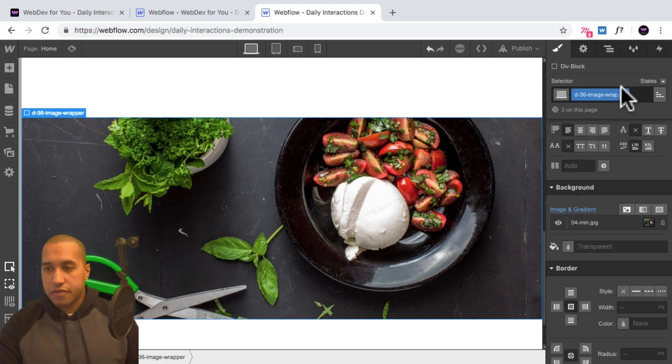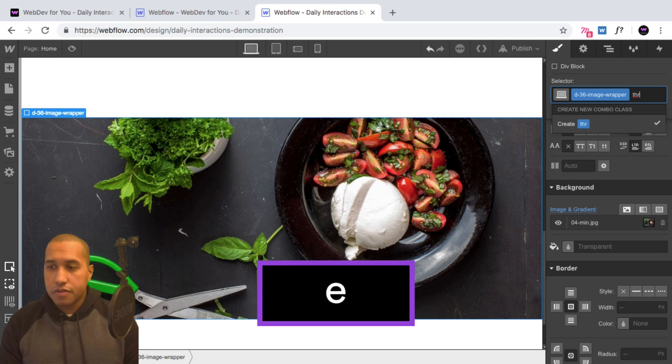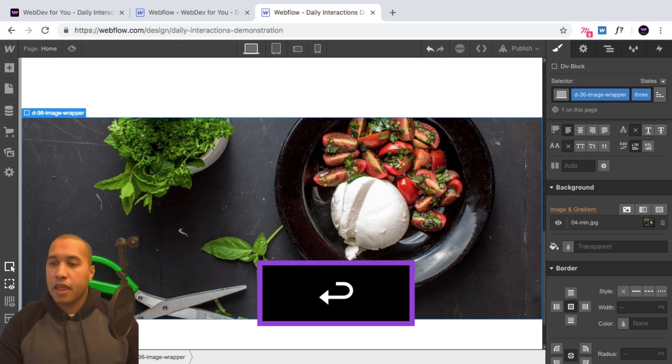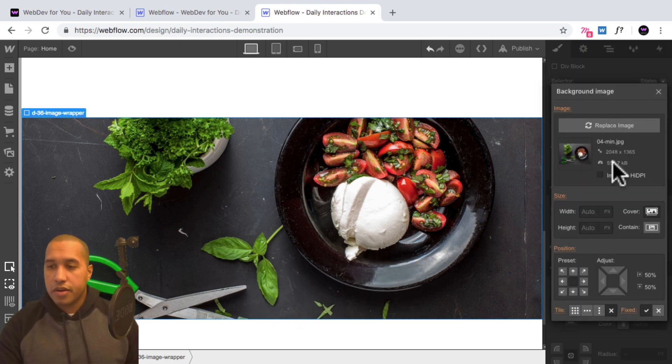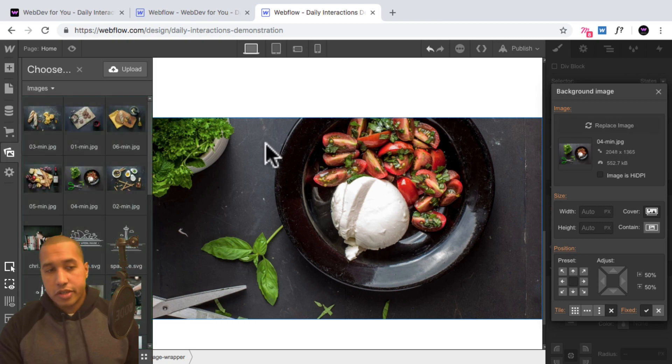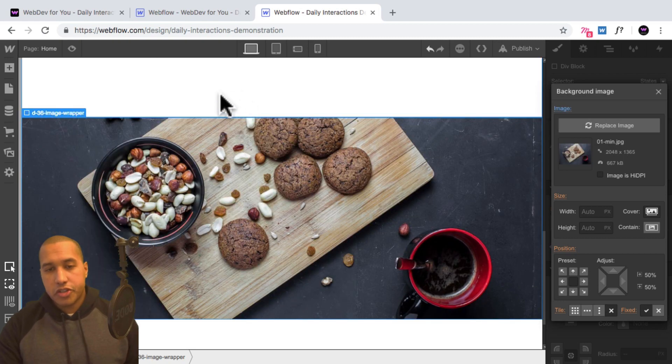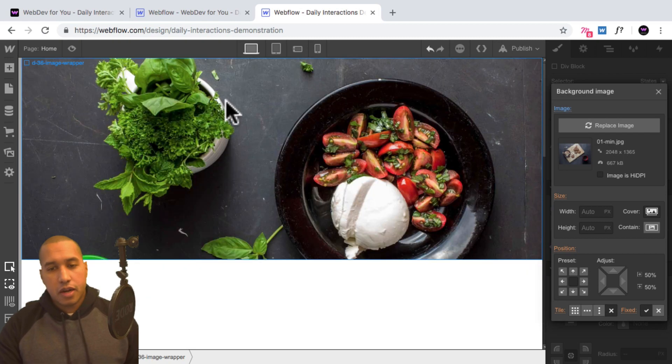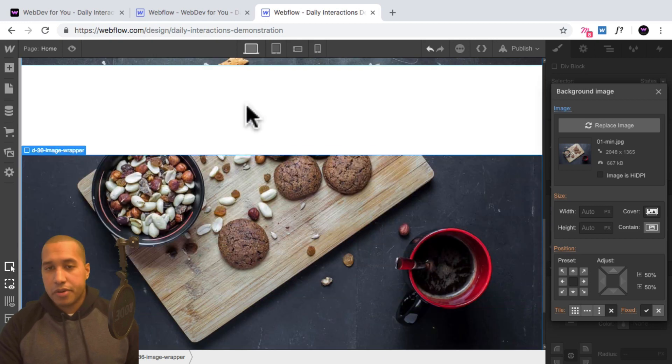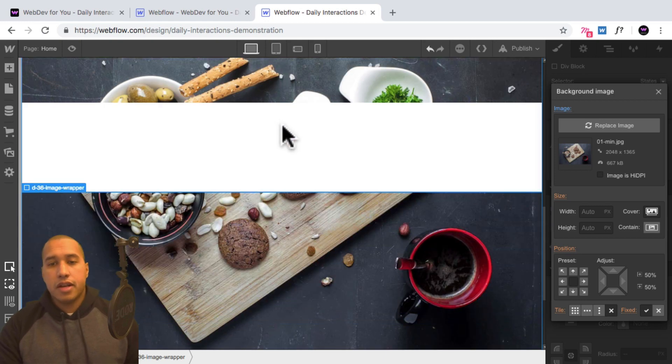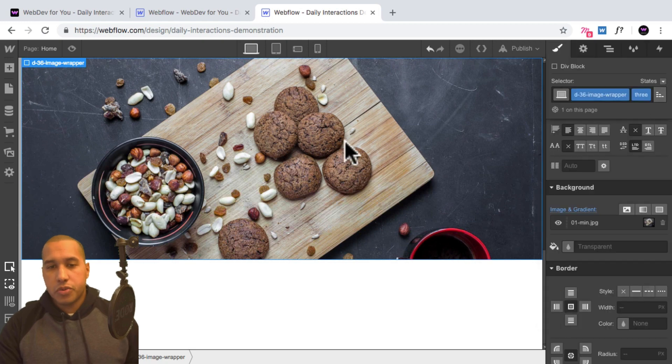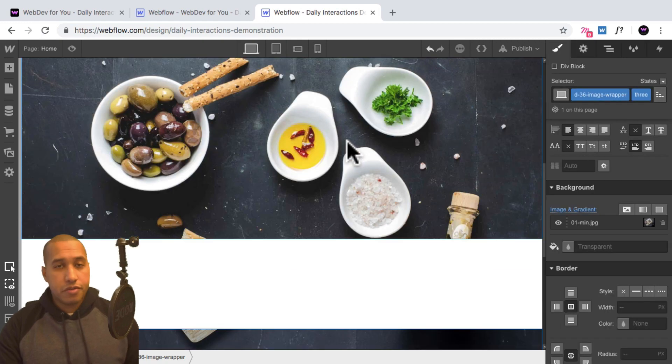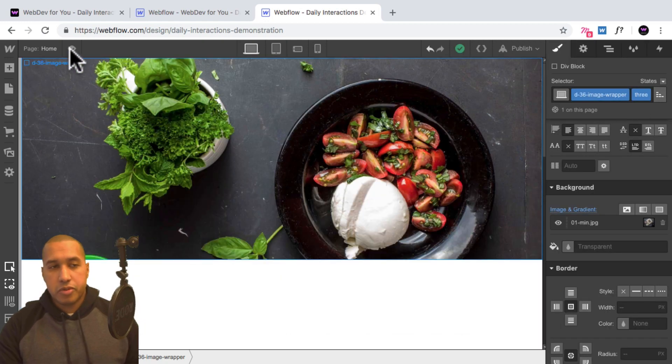Select, or first give it a combo class of three to apply individual properties to it, select the background image, select replace image, and I'll select another image here. And that's it, just make sure that each image wrapper, the second and third, have a combo class to apply an individual image or a different image to the image wrapper.